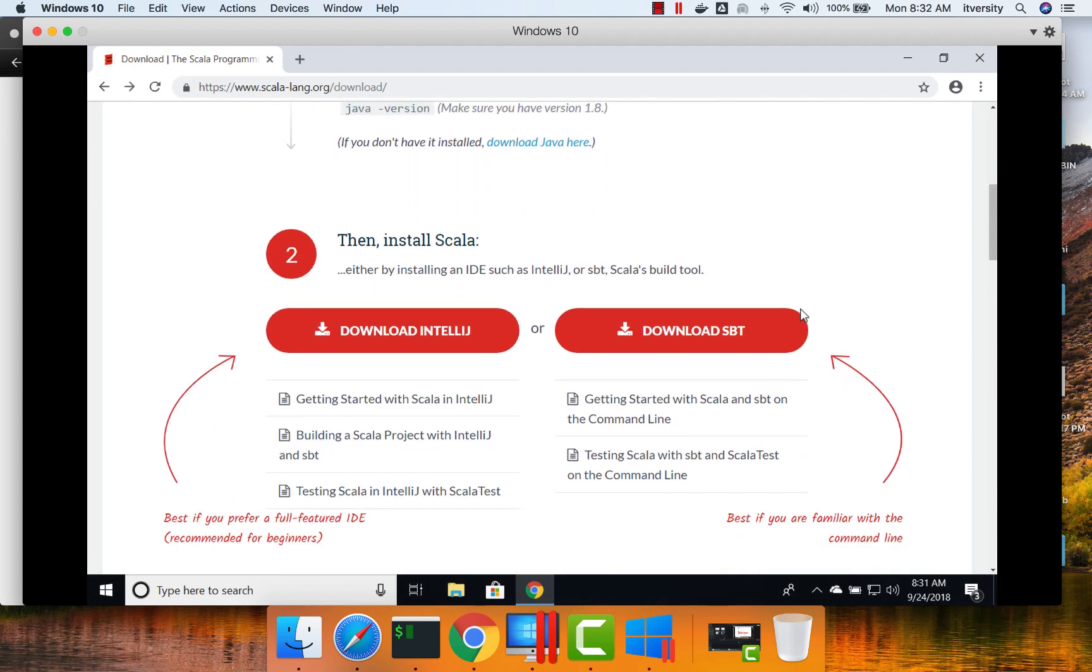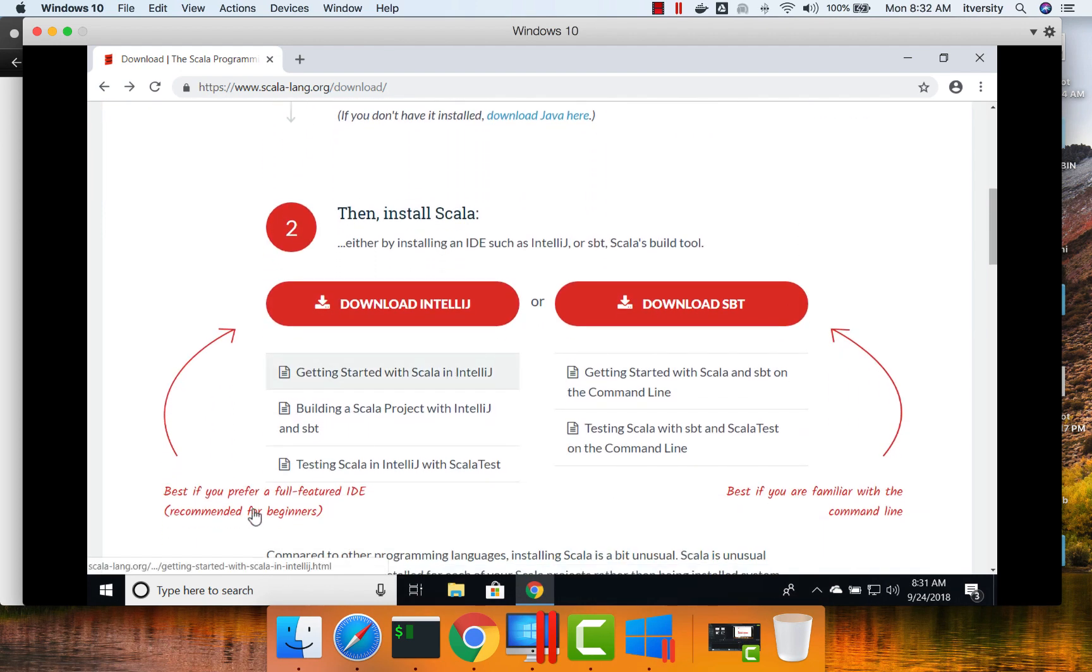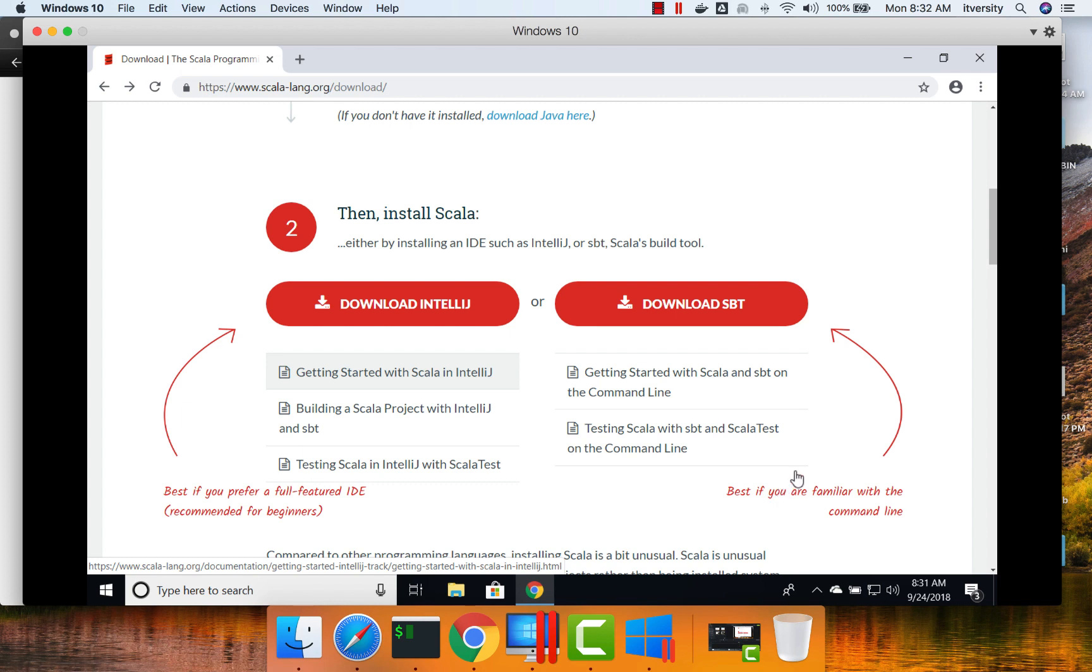This approach of using IntelliJ and setting up Scala is primarily for full-featured IDE and it is recommended for beginners. If you are comfortable with command line, you can actually download SBT and set up Scala with it. And you can see some of the instructions as part of these additional documentations.